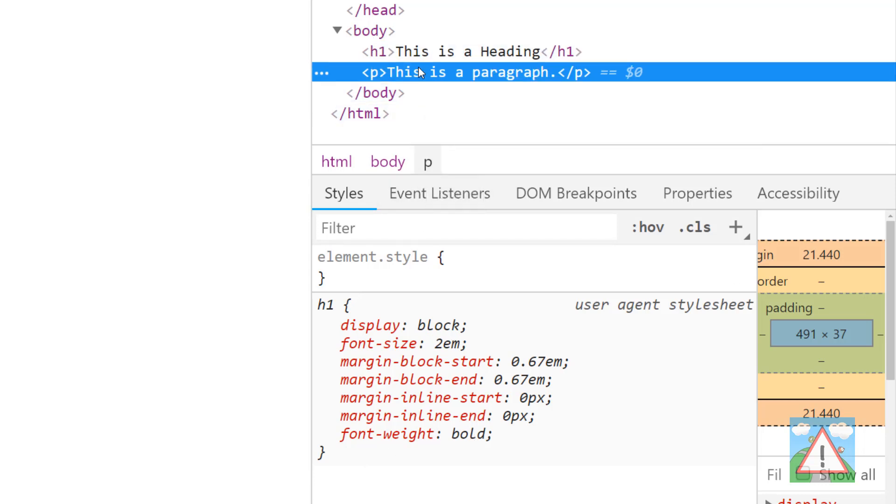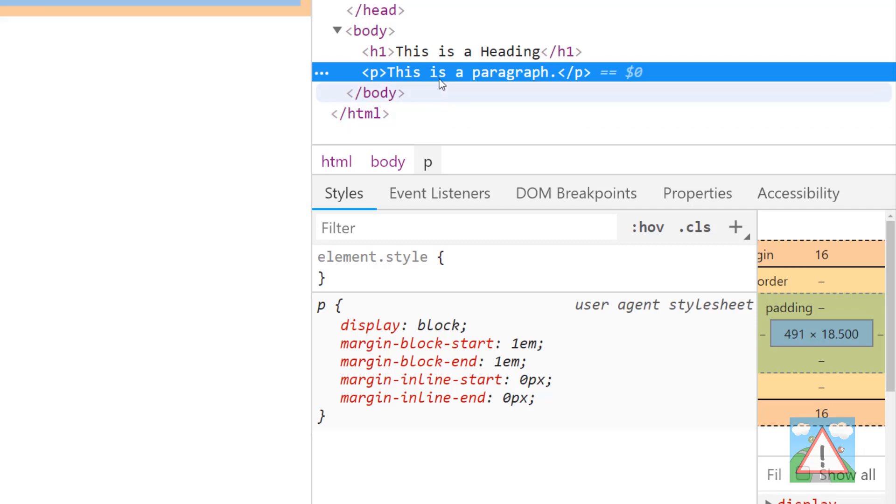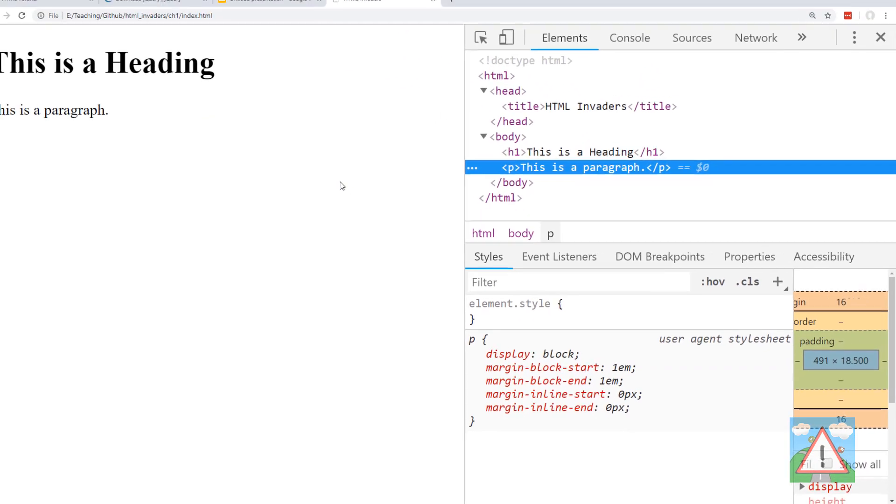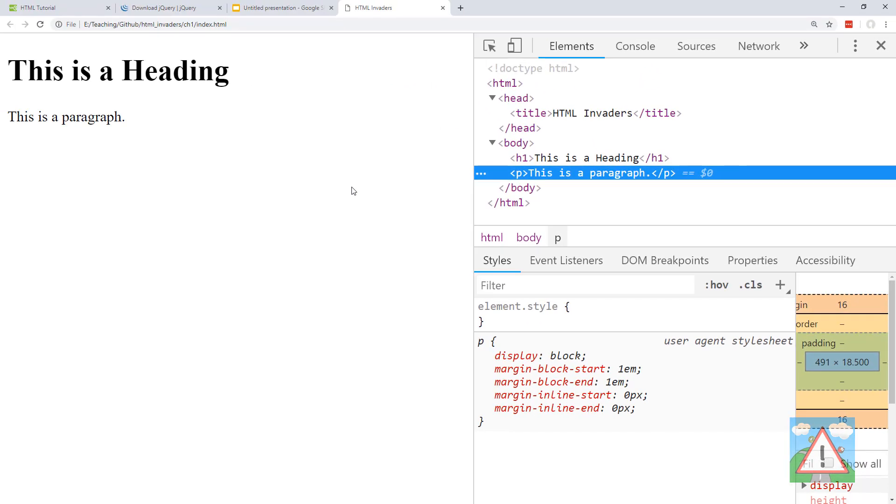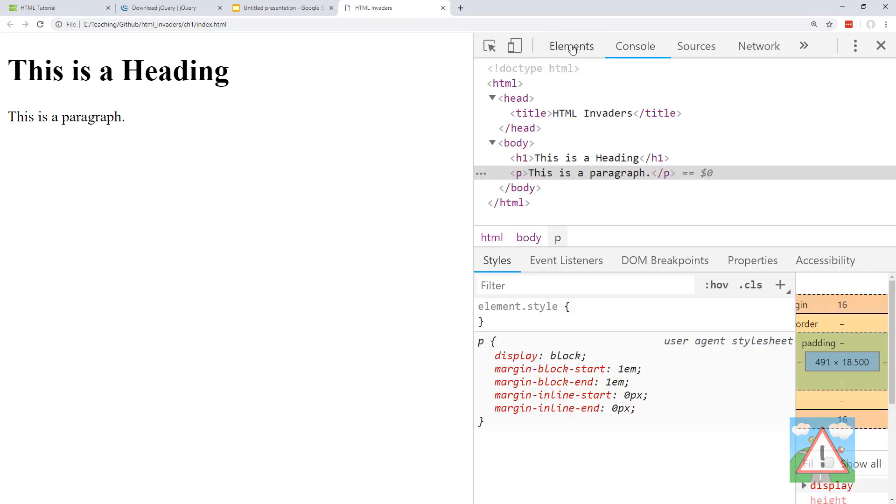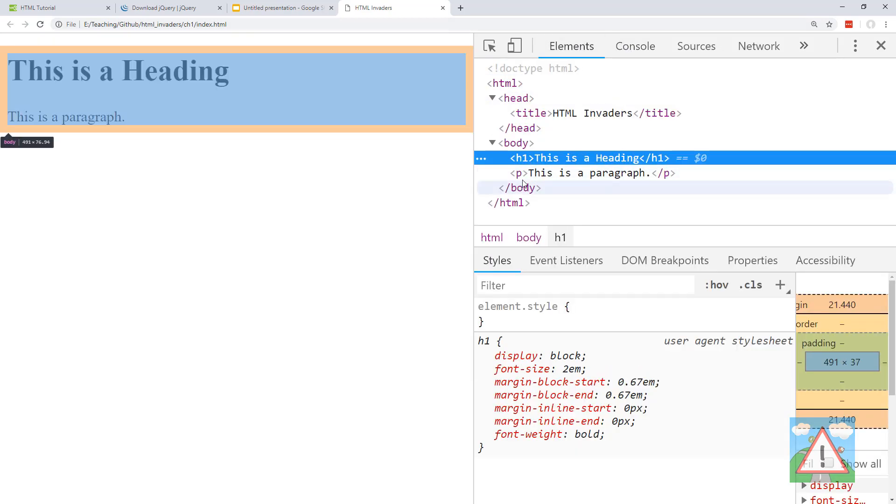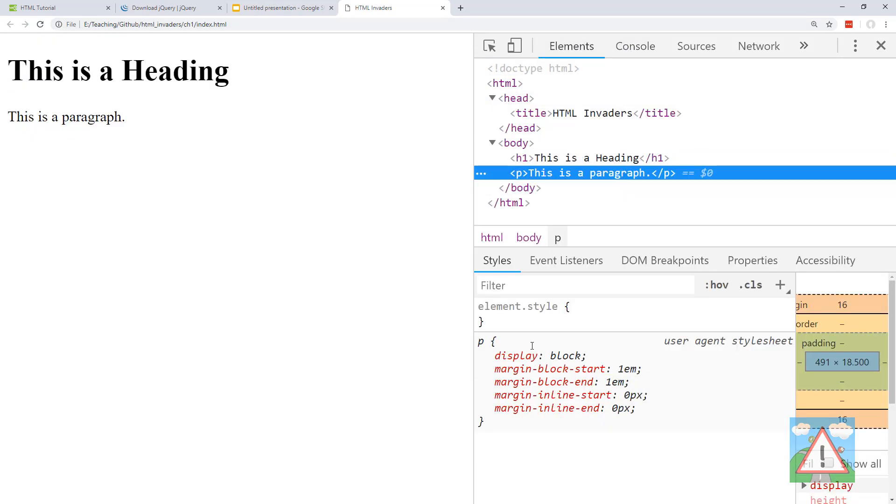My browser is quite zoomed in so it works okay on the video. Yours will probably be appearing much smaller. It's good to get familiar with the console, the elements, and the fact you can select elements and look at the styling, because that's going to become very important later when we start styling our web page.